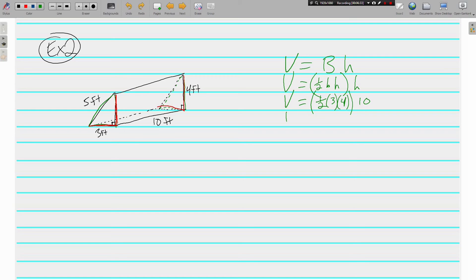Multiplying: half of four is two, two times three is six, and six times ten is sixty cubic feet.